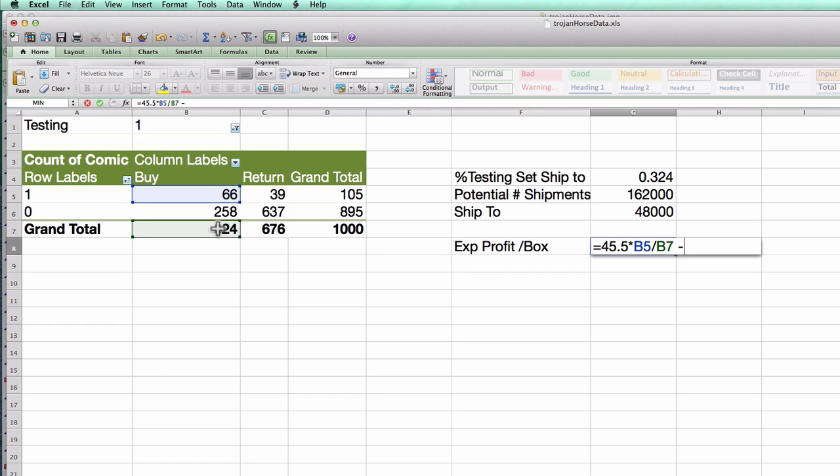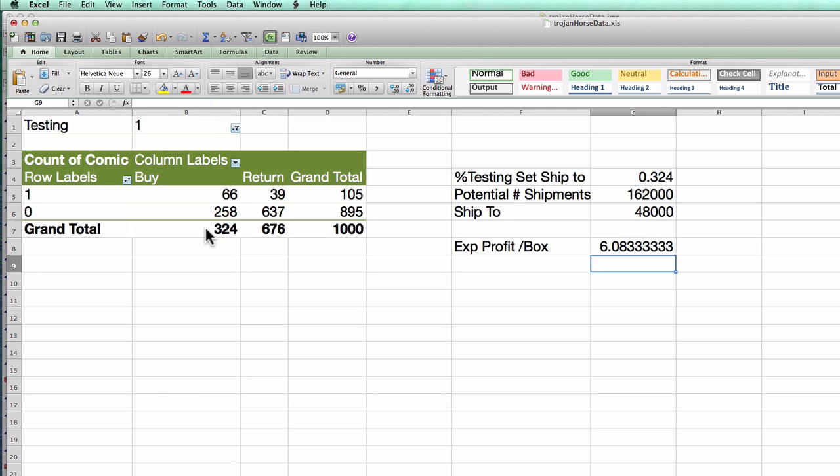The same way I lose $4 on every box that's returned. And what is the probability that someone returns a box? Well, I shipped to 324, 258 of them are returned, so I can take 258 divided by 324. And now I see the expected profit per box is about $6.